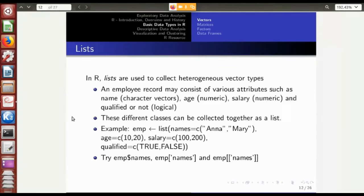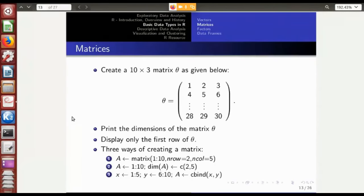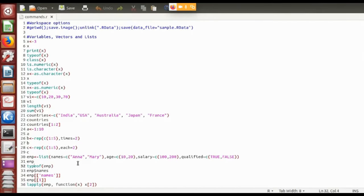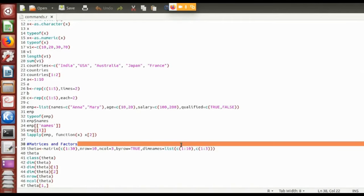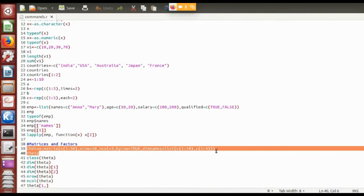Now I move on to matrices. A matrix is one more step ahead. Once we know what a vector or array is, we can create a matrix. A matrix is actually a vector of vectors — it is a vector of columns arranged in different rows. For example, if I want to create a 10 by 3 matrix, I can use the keyword 'matrix'.